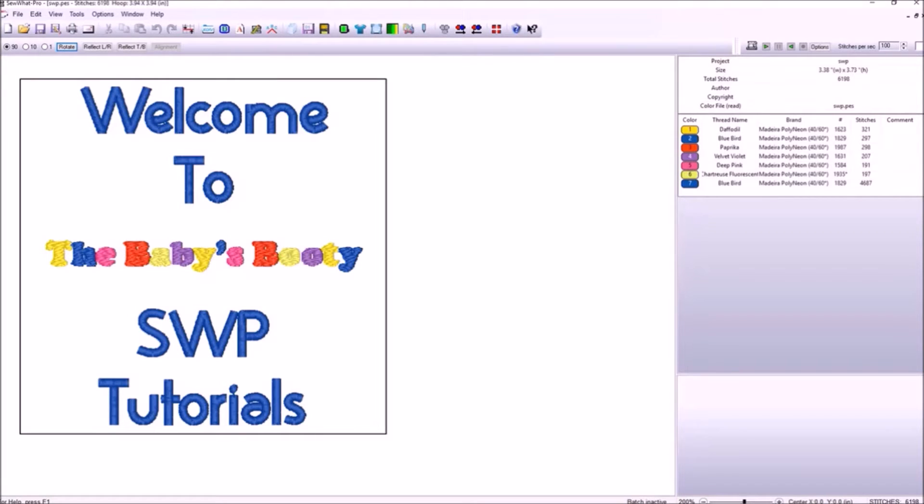Greetings and welcome to our channel. I'm Eve with the baby's booty. Today's video is a quick pick tutorial for Sew What Pro.